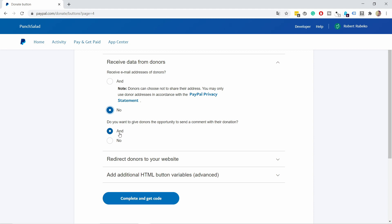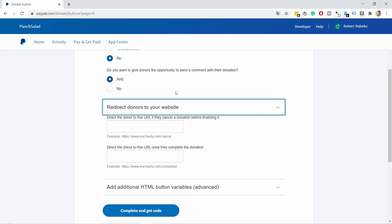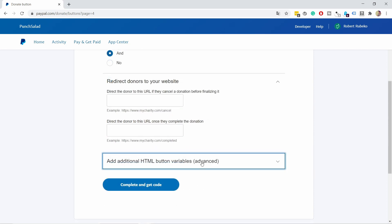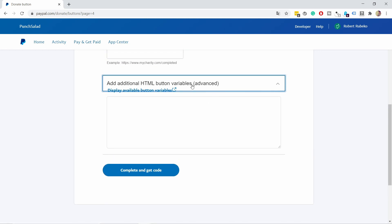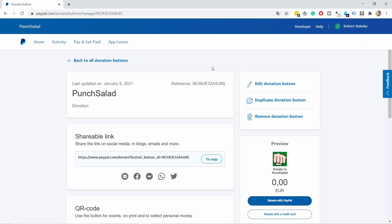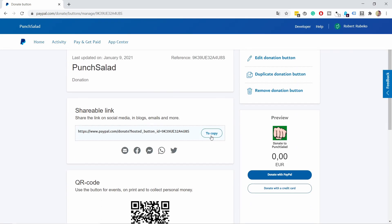There are two redirect options: a thank-you page for completed donations, and a cancellation page if they start but don't complete the process. These are optional, but a thank-you page is nice—even a simple thank you message with a GIF works. You can also add variables with HTML, but that's advanced. Complete this, and you'll get a shareable link.